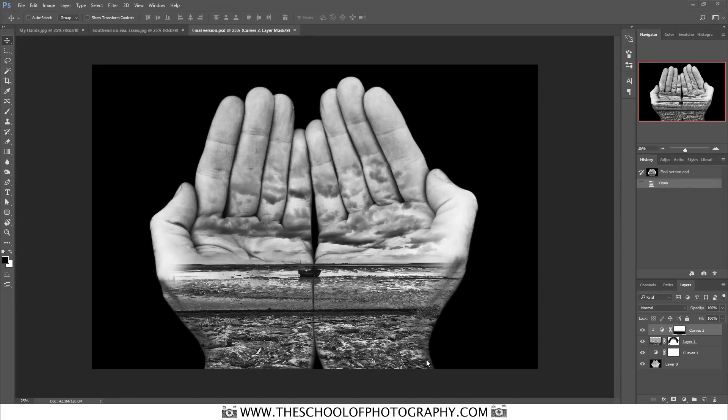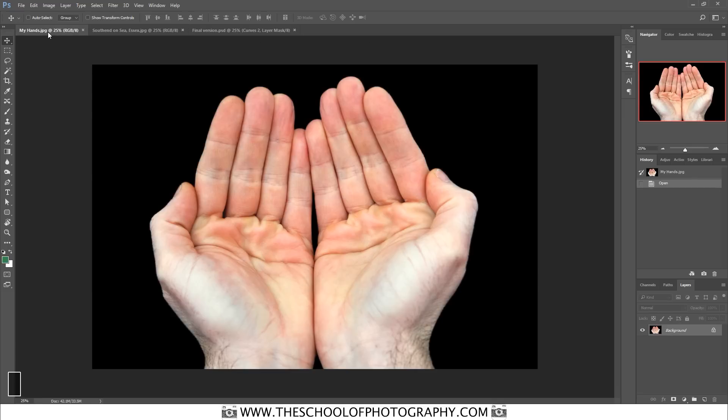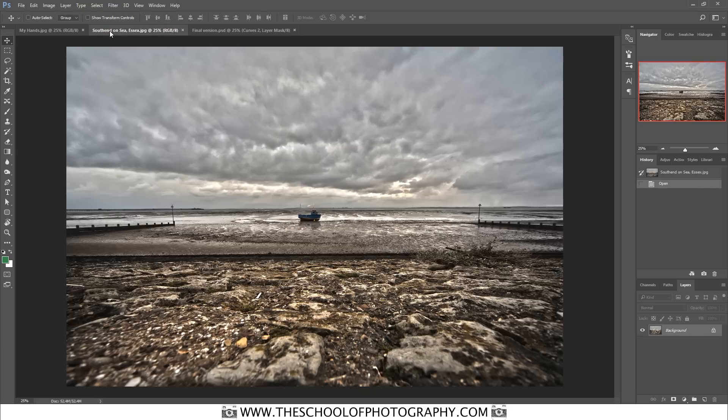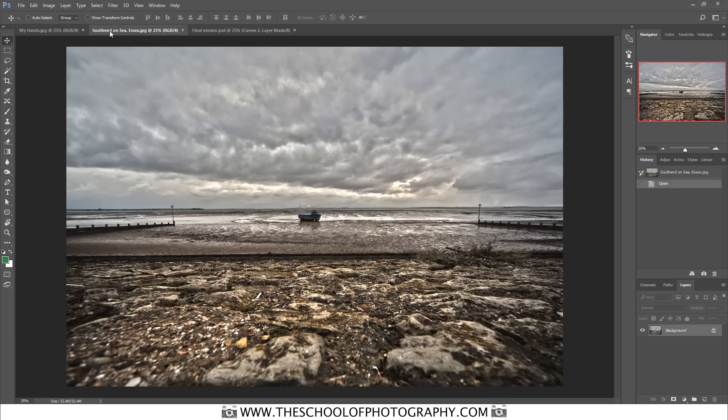We're going to just use two of my own pictures here. Here's a picture of my hands and here's a picture that I took down in a place called Southend-on-Sea in Essex, England.